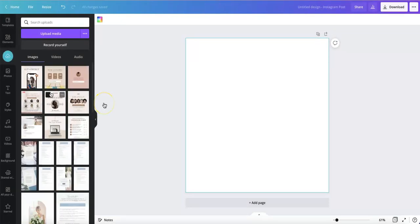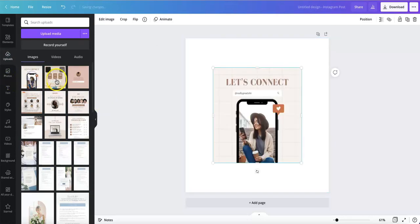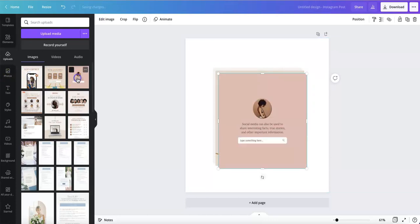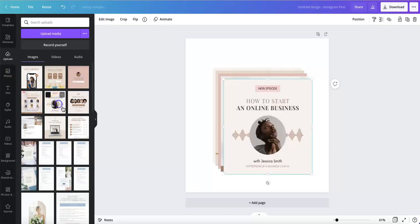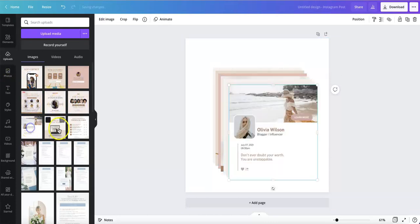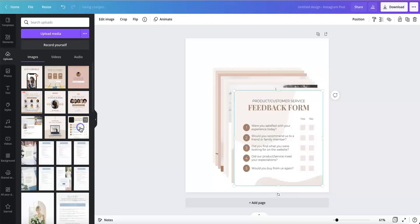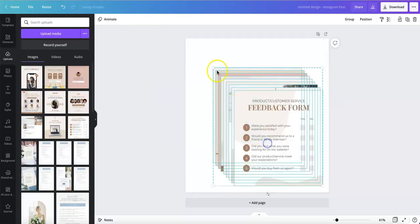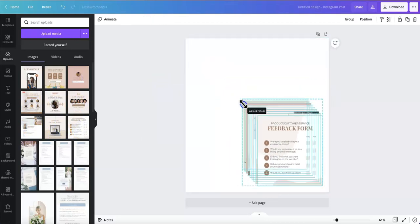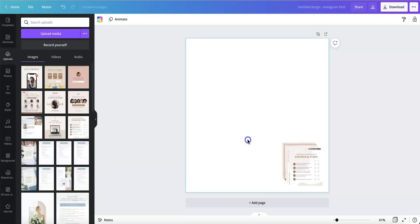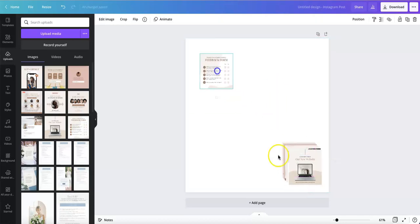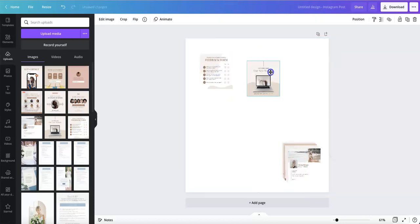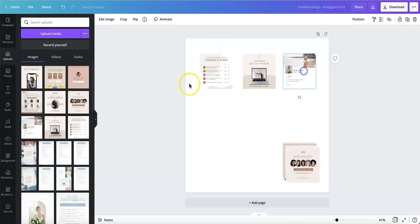Once everything is uploaded, start putting them into your document. I'm going to use all of them and I'm clicking on all of them to make sure they're all the same size. Then select all and make them smaller so you can adjust them.